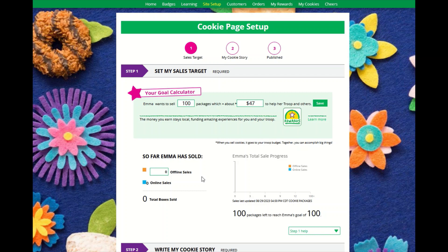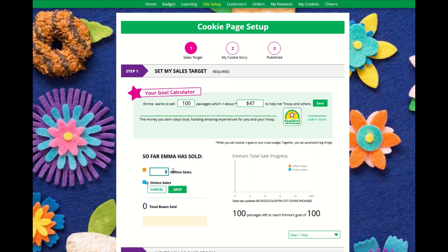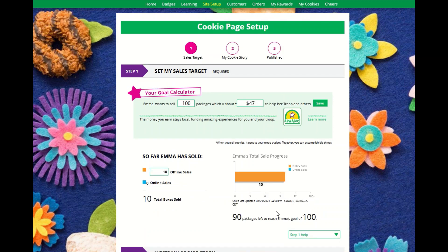If this is not the first day of her sale — maybe she has sold some offline cookies to her neighbor — enter that number here and click Save. We want to make sure the Girl Scout has a full view of her progress of on and offline sales.